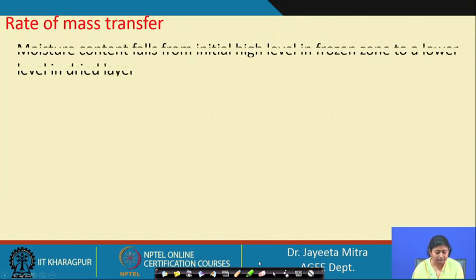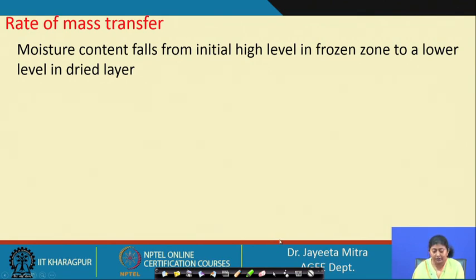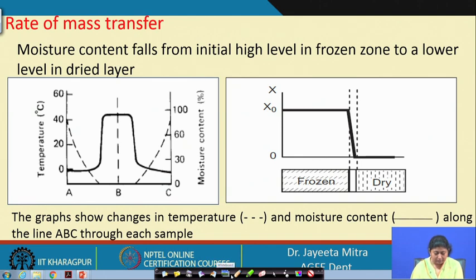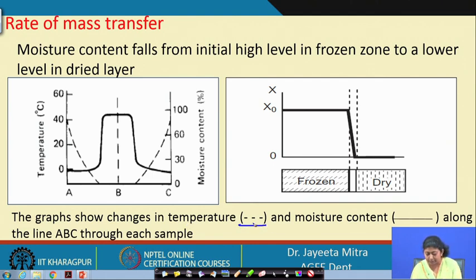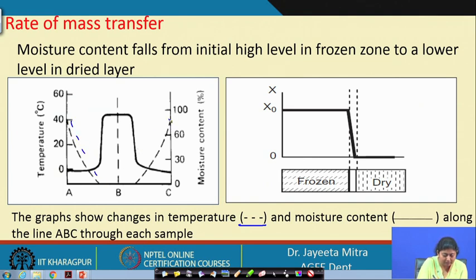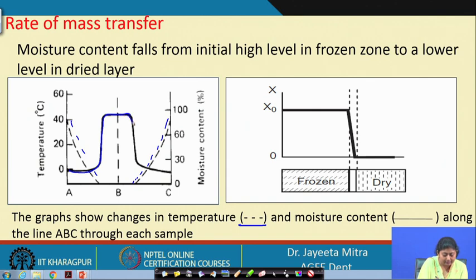Regarding rate of mass transfer: moisture content falls from the initial high level in the frozen zone to the lower level in the dried layer. Looking at the diagram, the dotted line shows the change in temperature and moisture content along the slab. The temperature is reducing from both sides, meaning heat is provided from both sides and comes through the dry layer, as indicated by the moisture profile.